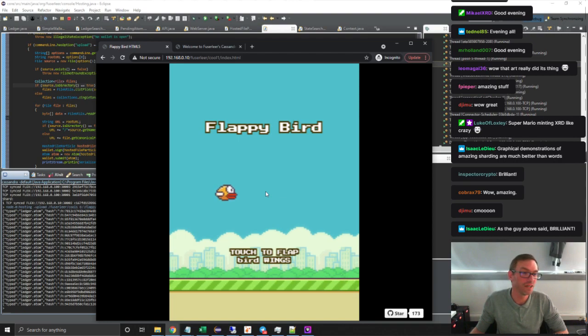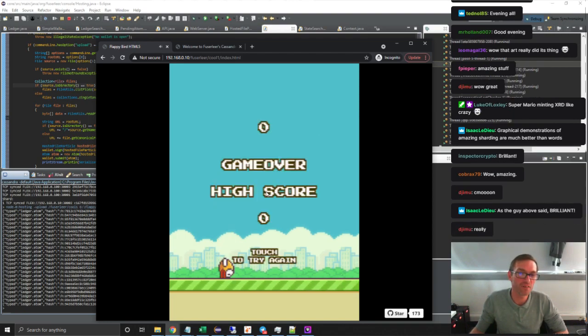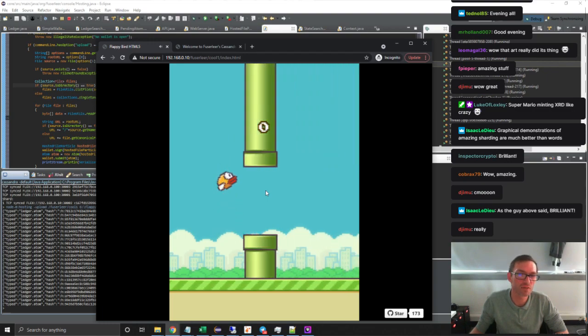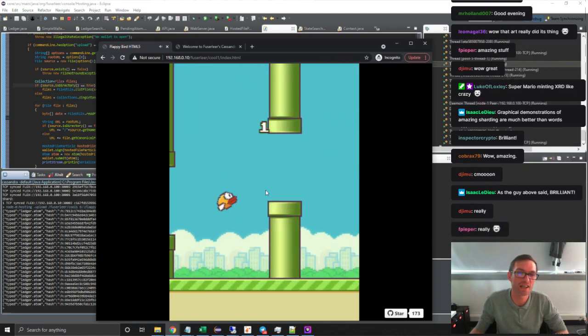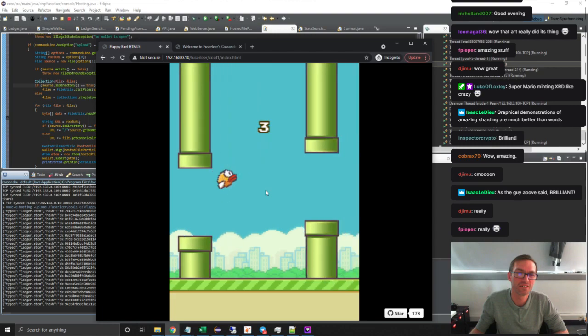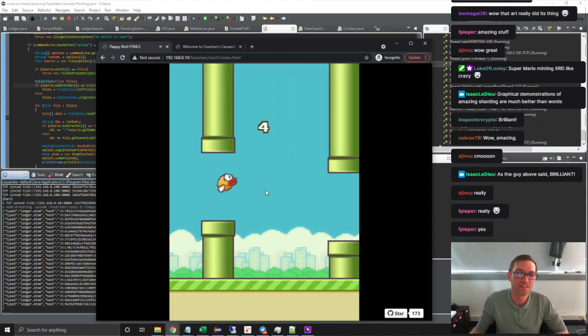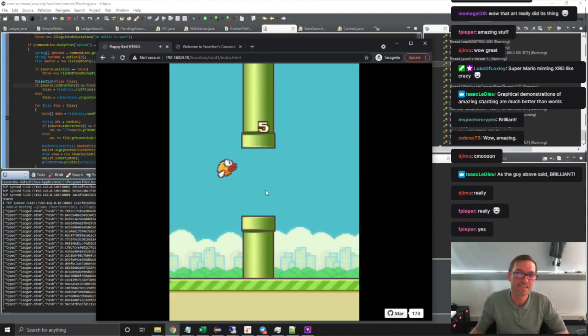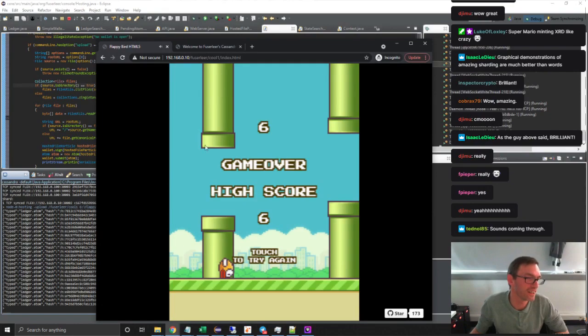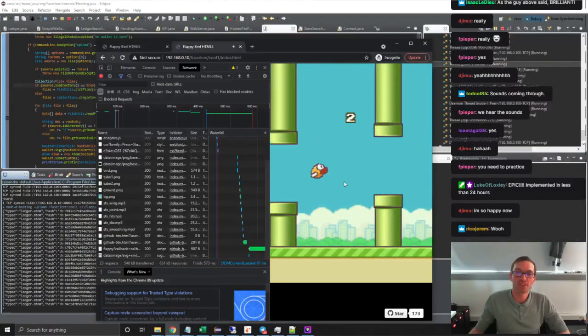So hopefully you can hear the sounds as well. Can you hear the sounds? I'm not very good at Flappy Bird actually. Ah, game over.